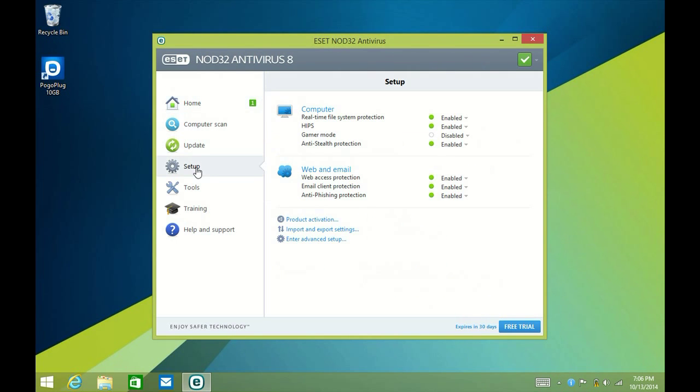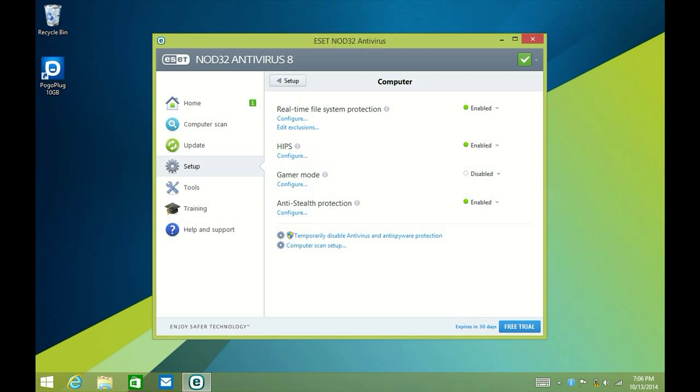Go to Setup, Computer, and then Gamer Mode.